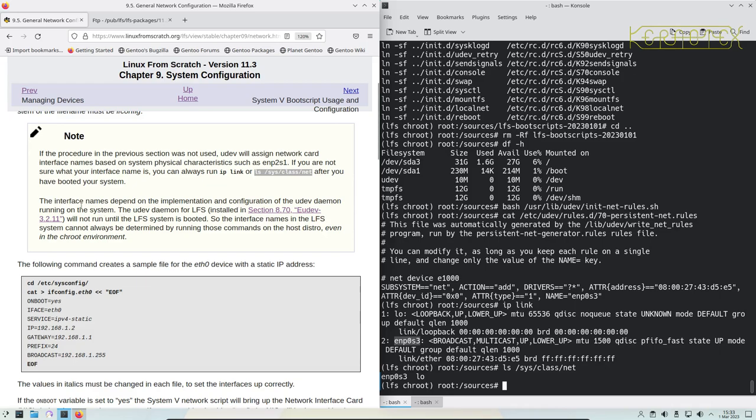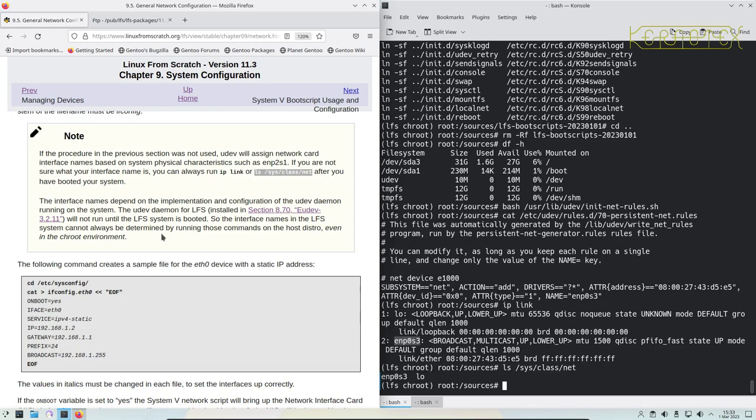Or LS sysclass net after you've booted your system. So it's basically saying it could change possibly. It does say the interface names depend on the implementation configuration of the udev daemon running on the system. The udev daemon for LFS will not run until the LFS system is booted, so the interface names in the LFS system cannot always be determined by running those commands on the host distro, even in chroot environment. In my experience, I've never seen any difference. That maybe because I'm running Gentoo or Endeavor OS as a host generally, and I've never found any problems to use the true device name if you like. So I tend to use them because they do tend to be consistent. If you do want to use, for example, eth0, you're quite welcome to do that, but I'm going to use the name that's come up here.